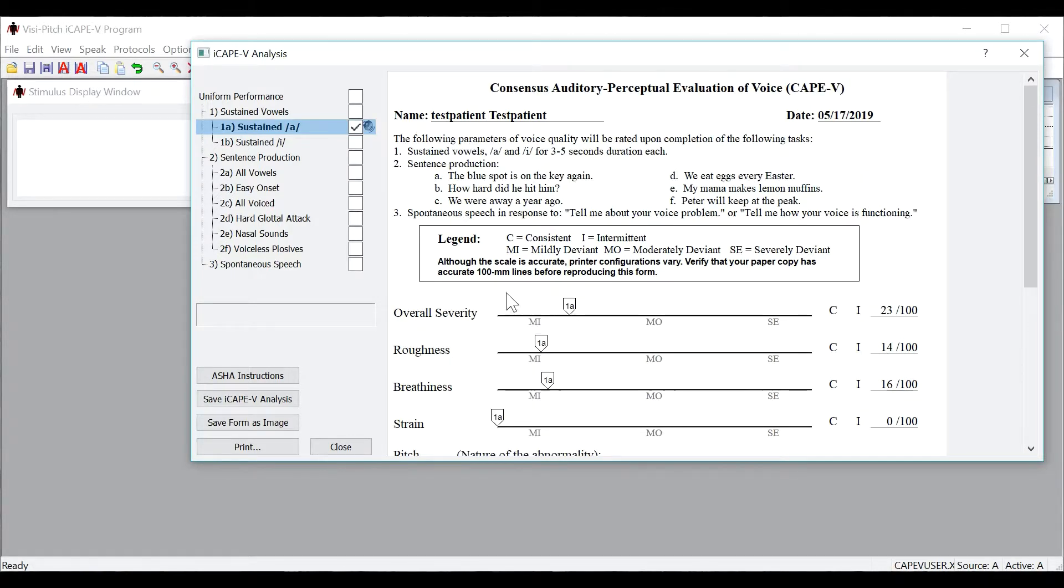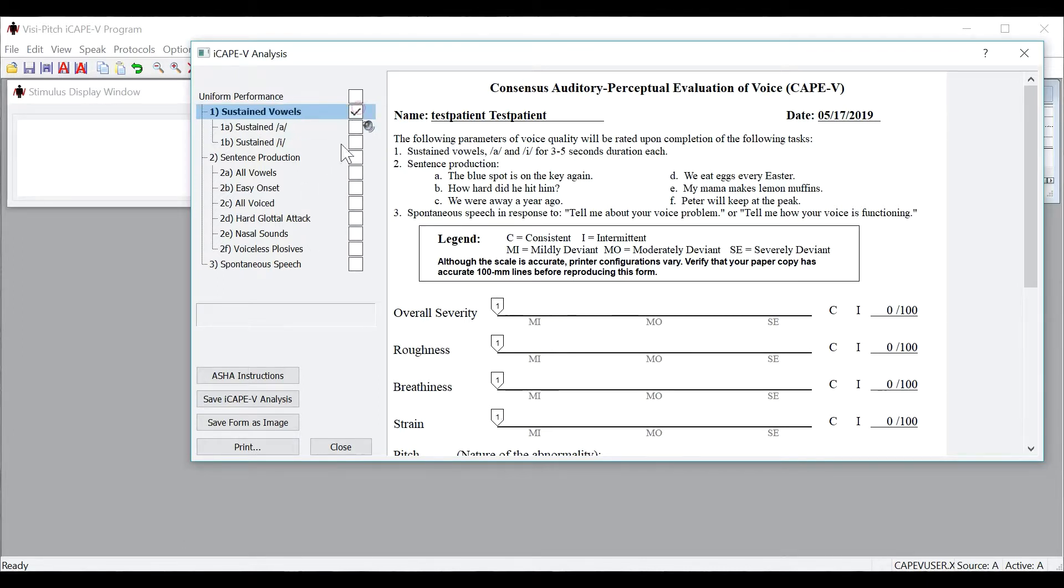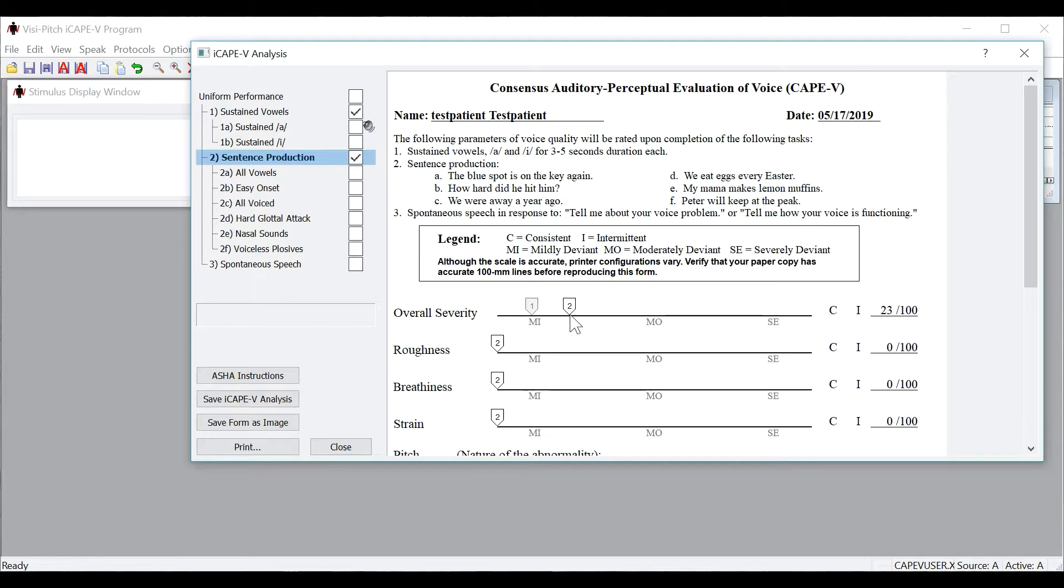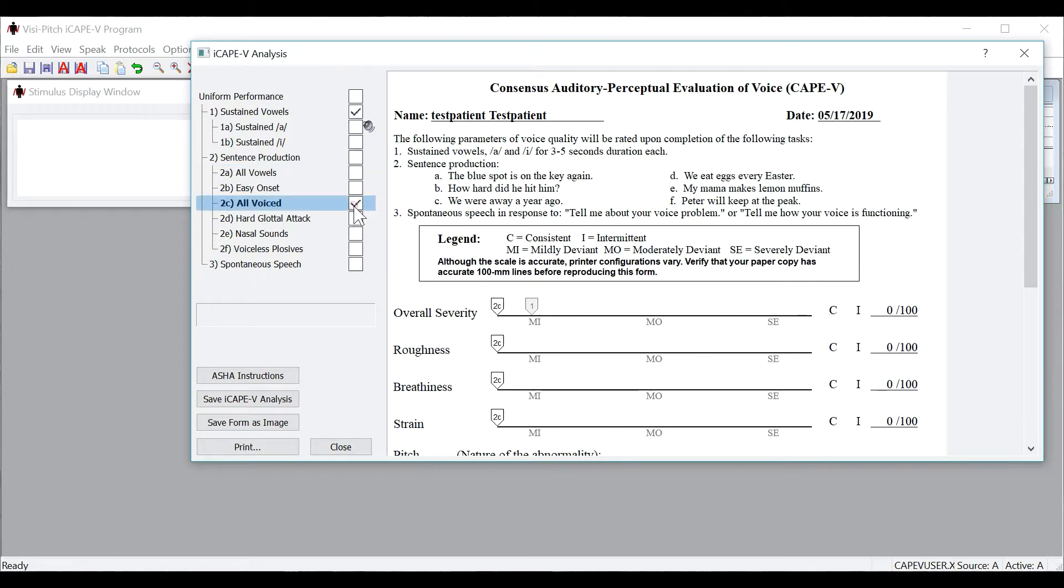One other important thing to note is that you can rate multiple lines at the same time. So for example, if I click on line 1, sustained vowel, you will see 1 here, which means I am rating both 1A and 1B at the same time. The same can be said for the second part if you click to sentence production, you are rating that entire section in one time. However, if you would still like to rate each one on its own, just click on each individual dialog box and you will see the cursors pop up on the iCAPE-V form.